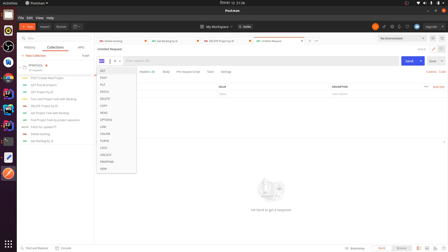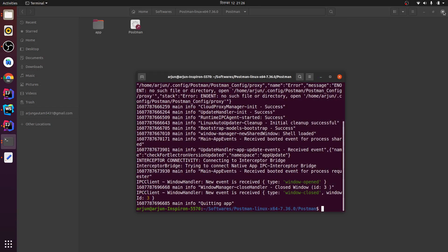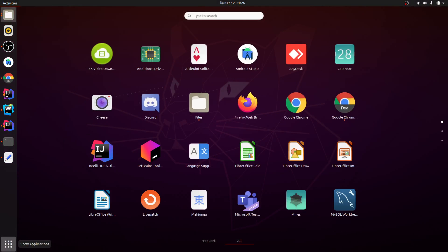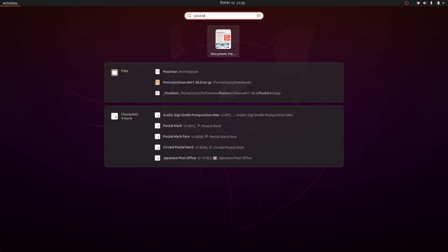You can just click here and do GET, POST, DELETE, or whatever you want to do. However, if I close this and go to Show Applications and type 'postman', it won't show the application. For that, you need to create a desktop entry.